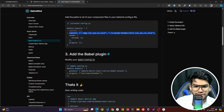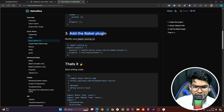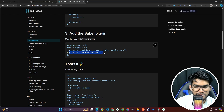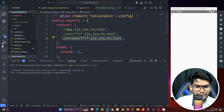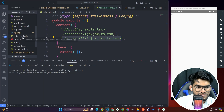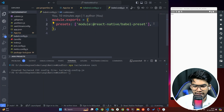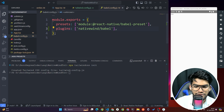Next, you need to add the Babel plugin. Modify your babel.config.js file — copy the plugins block from the docs and paste it into babel.config.js after the presets. That's all the configuration needed.